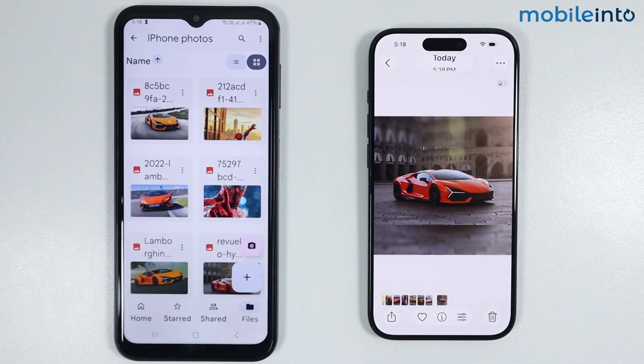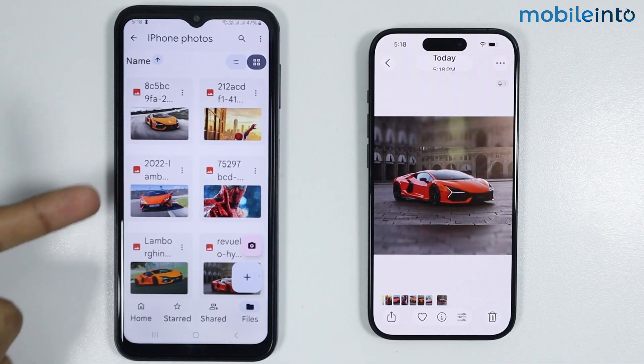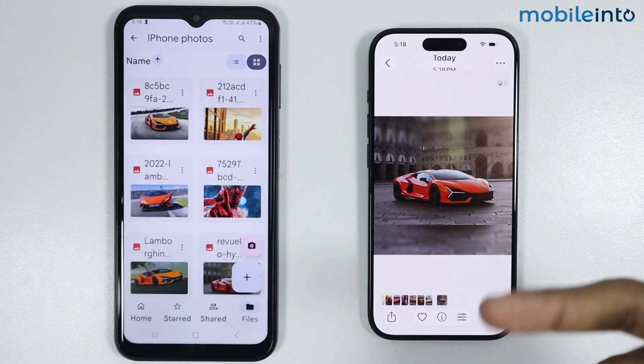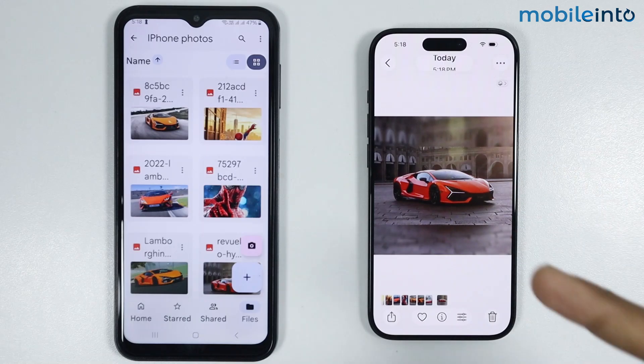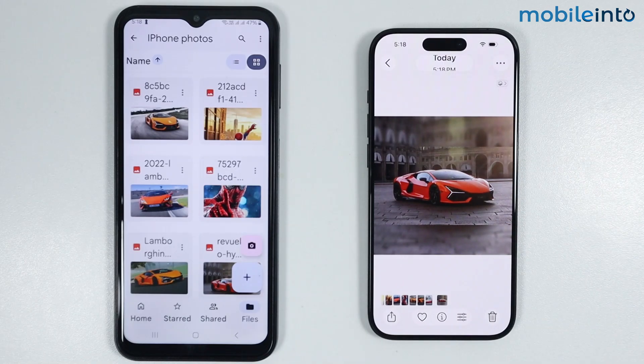And this is how you can transfer photos from any Android phone to any iPhone. Make sure to like, comment, and subscribe. Thank you for watching.